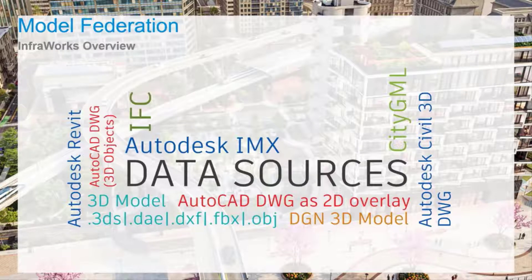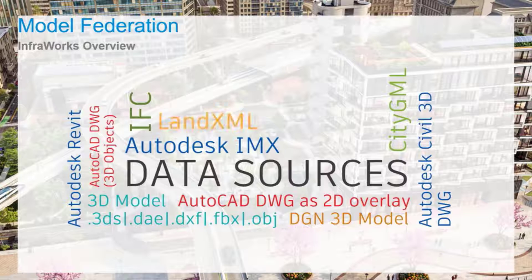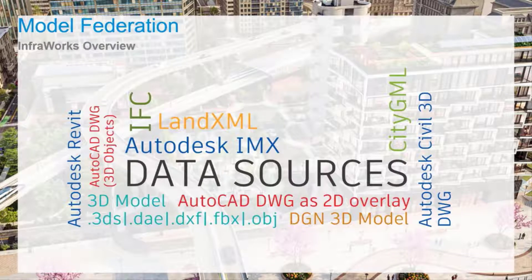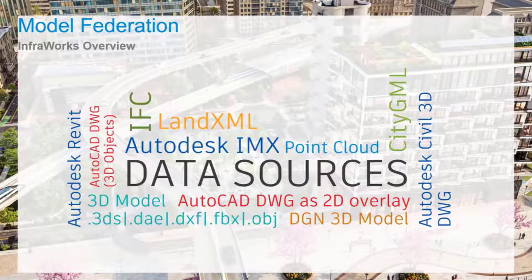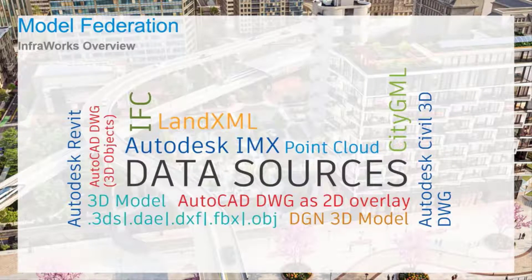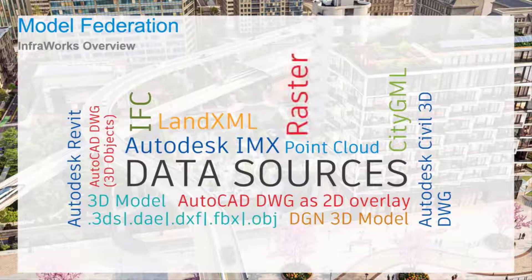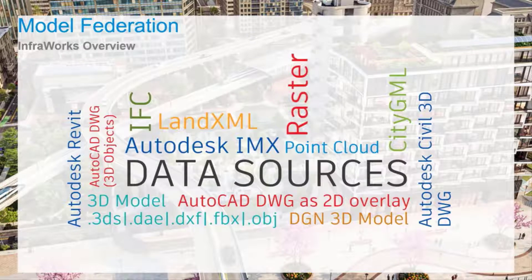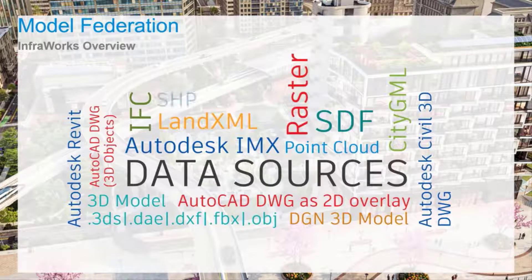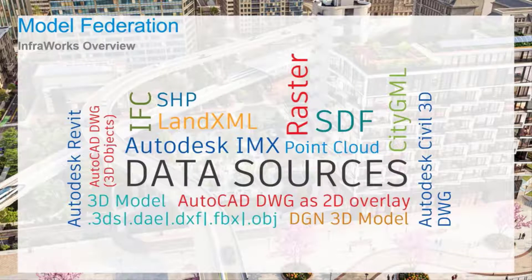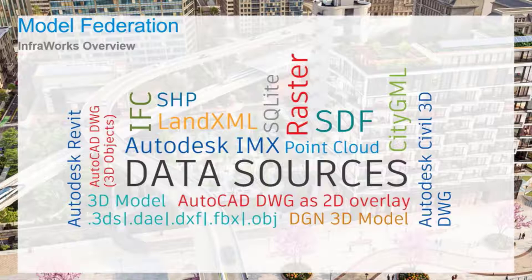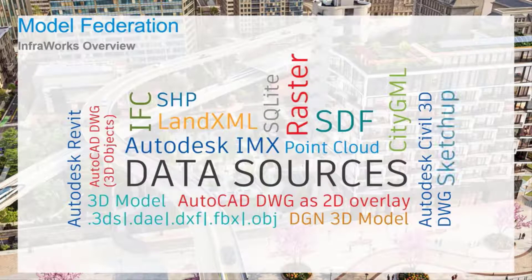It also supports DGM files supporting models created in Bentley Systems, Industry Foundation classes or IFC, Land XML for raw data files containing objects such as terrain surfaces, point clouds created in Autodesk Recap or various other vendor applications, raster images, spatial data files and shapefiles exported from other CAD or GIS applications, relevant SQLite databases and SketchUp files.